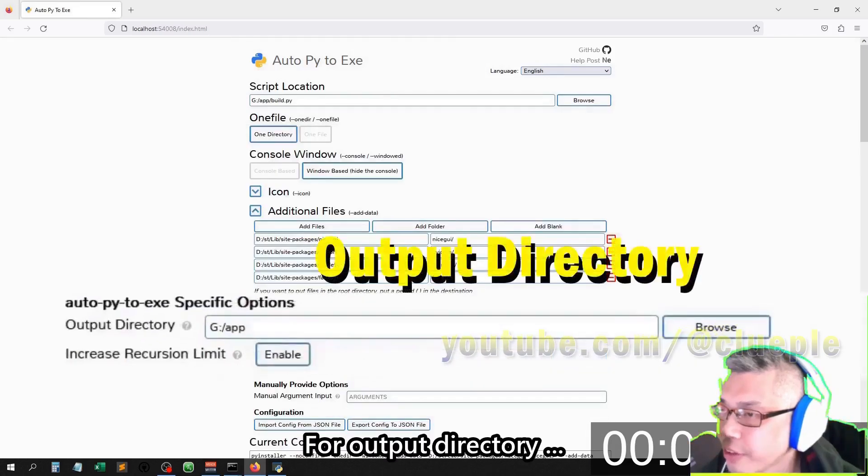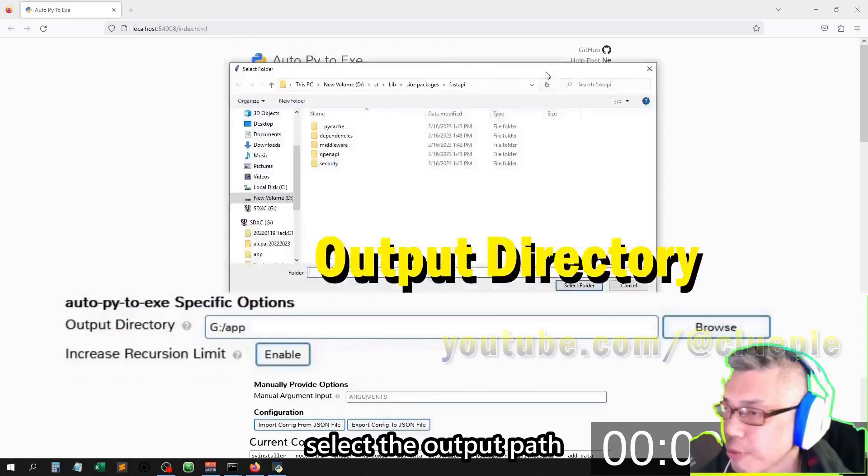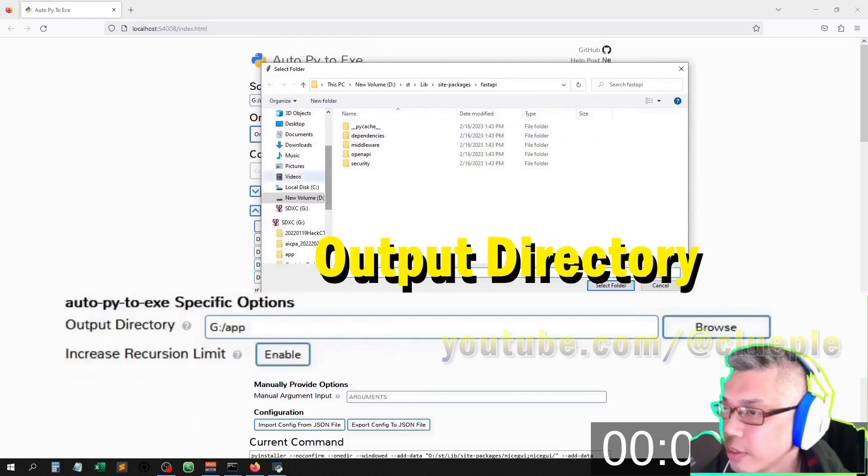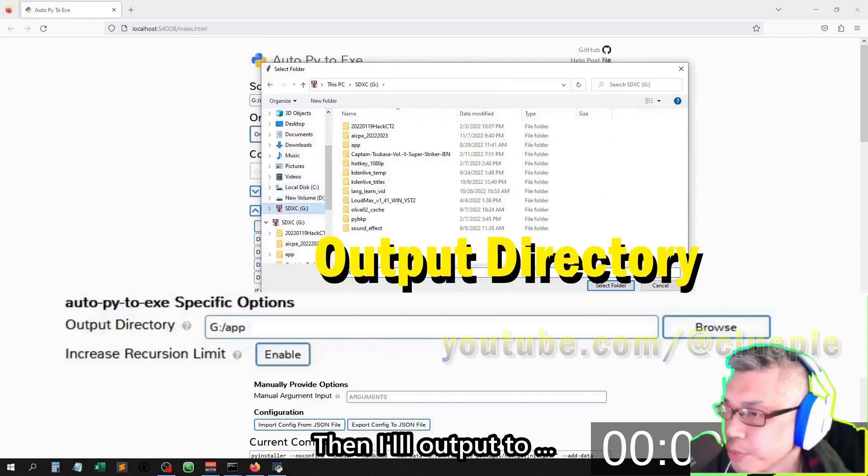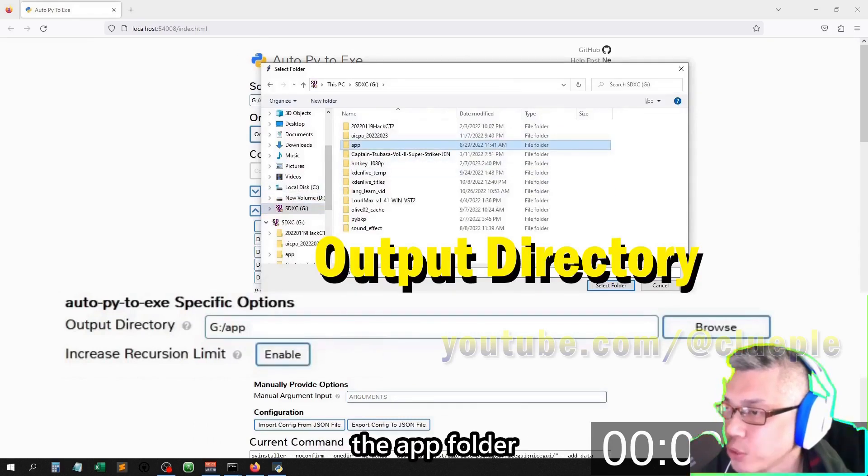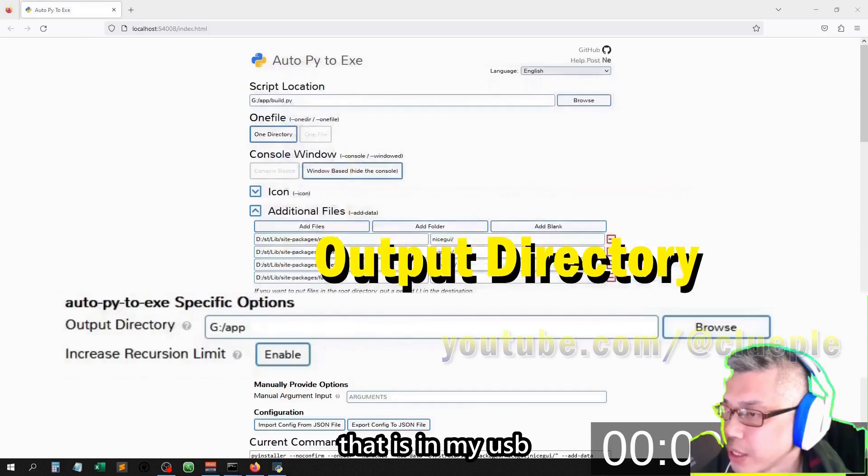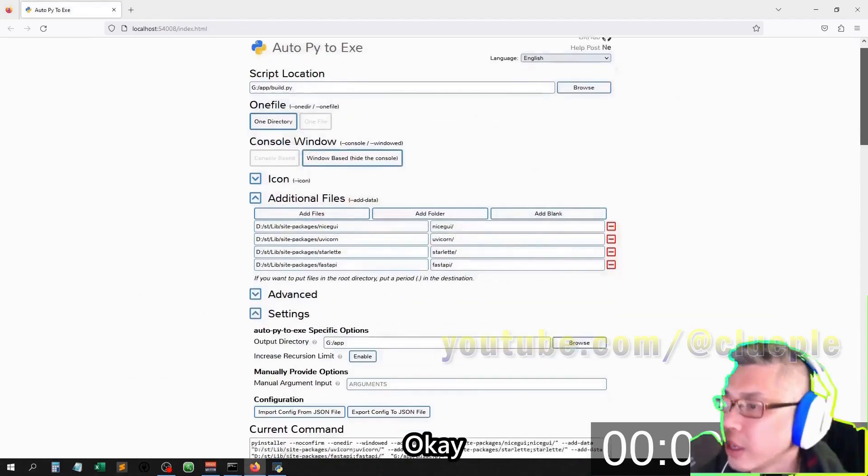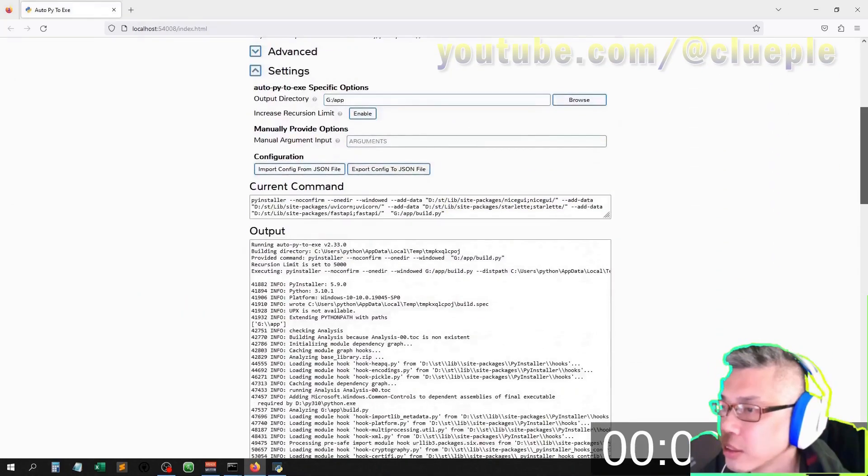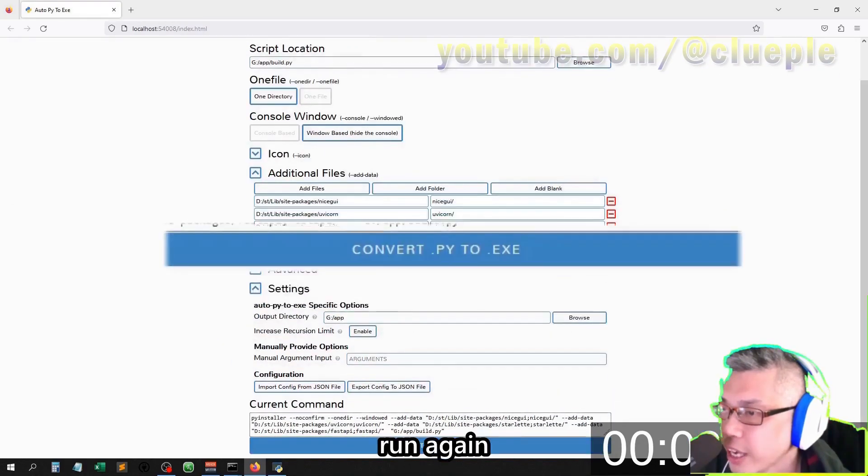For output directory, select the output path. Then I'll output to the app folder that is in my USB. Okay, clear output, run again.